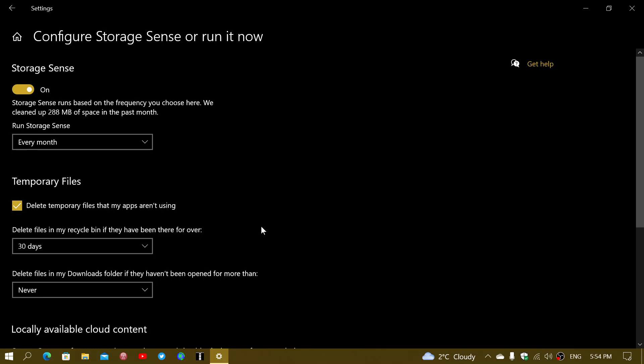It goes to the Recycle Bin - it's your last chance to recover it. By keeping it there for a few days, it actually gives time for you to realize if yes or no that file you deleted is important or not. You can go and recover it from the Recycle Bin. So 30 days for me is fine. You can make it shorter or longer depending on the disk space you have.